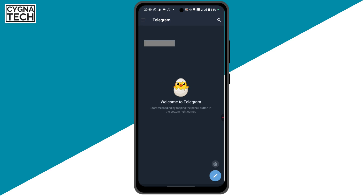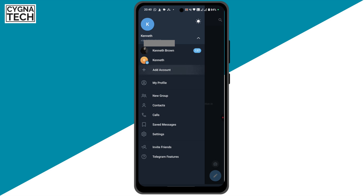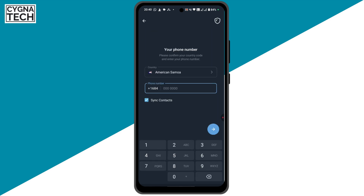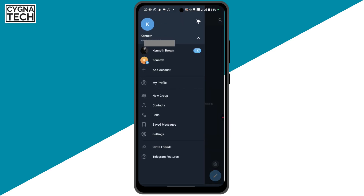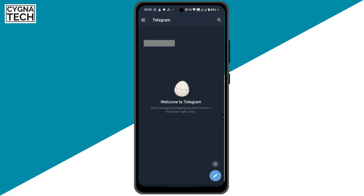Now if you want to log into the third account, just click on this menu again and you're going to get an option to add an account. Click on 'Add Account,' and again select your country, put in your number, click on the arrow button, verify your account, and log in. On one application you can log into a maximum of three accounts.